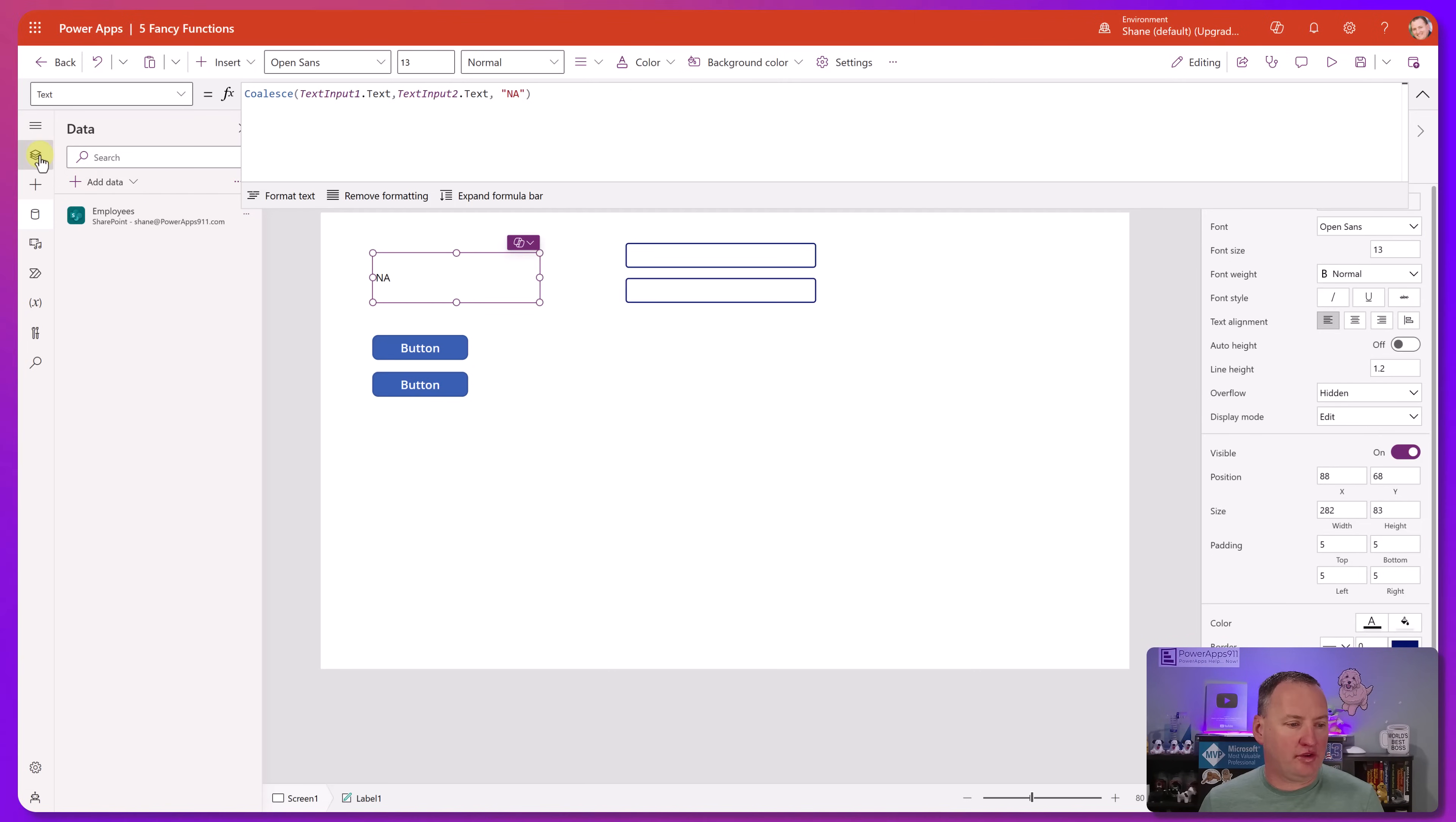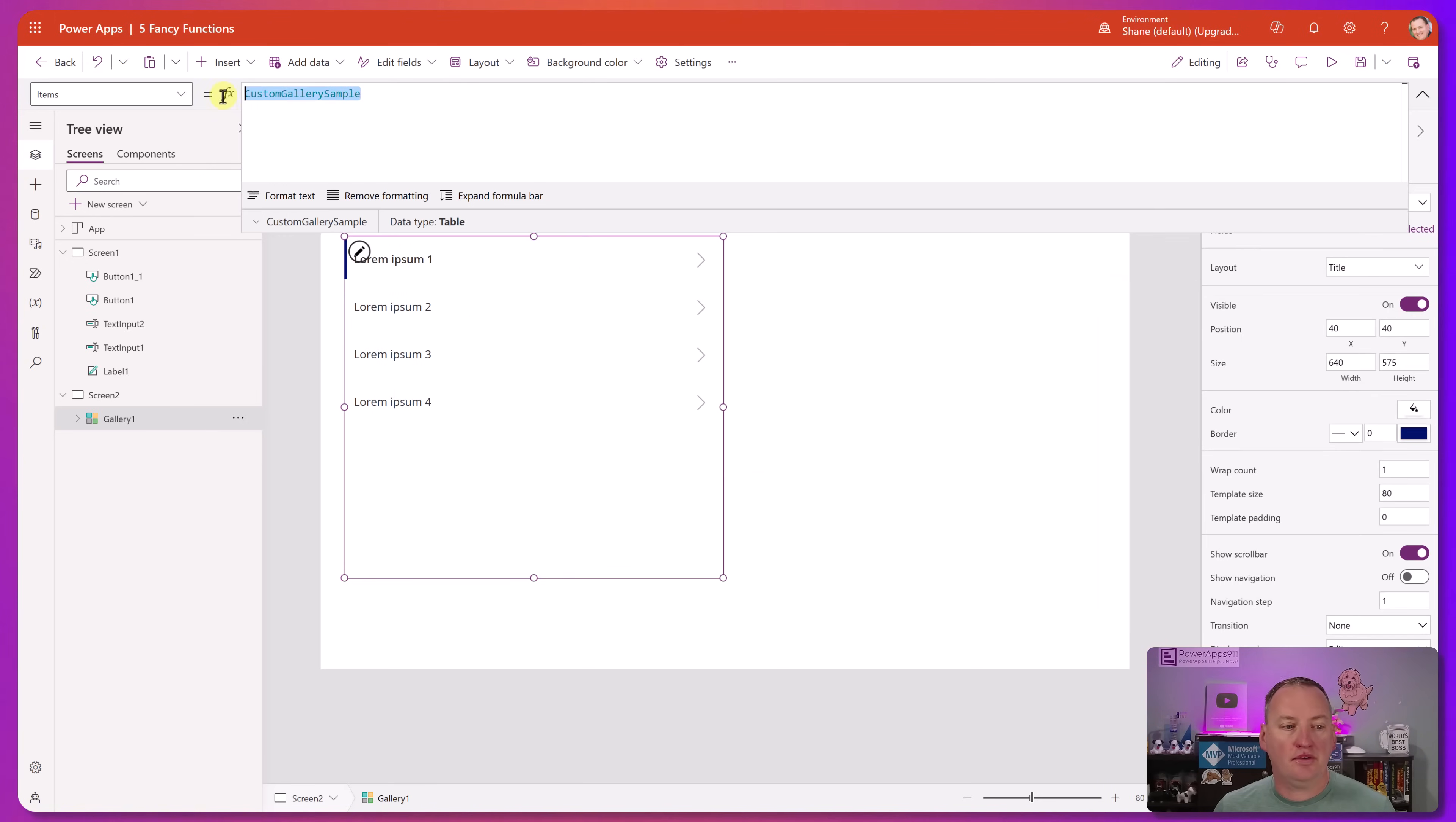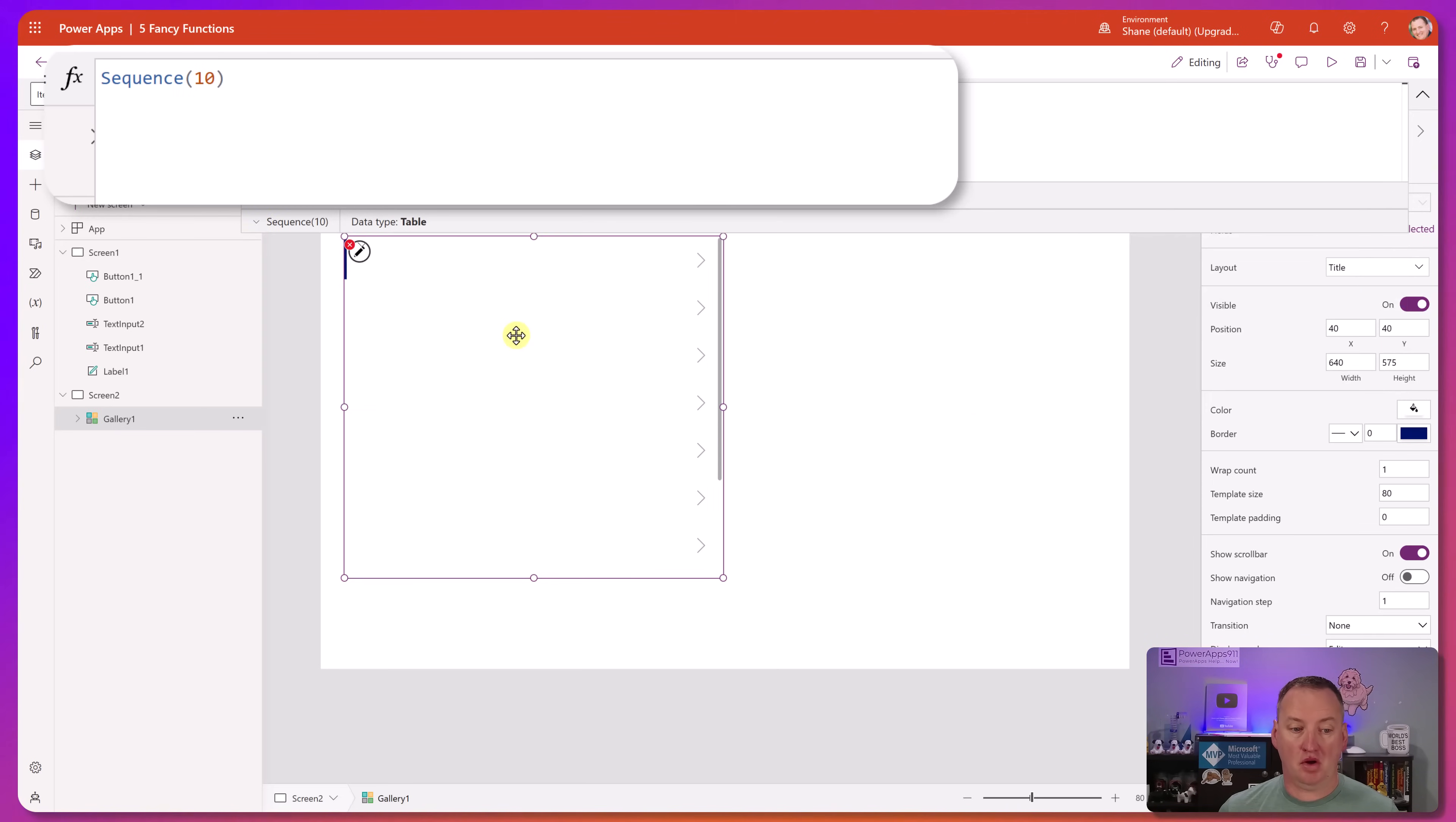All right, for the second one, let's create ourselves another new screen here. So for this one, we're actually going to do two functions at once. So first off, I want to throw a gallery in here. Gallery just wants a table, doesn't care how it gets there. We're going to change this gallery just to be a simple title. So we're going to say, hey, for your items, I want you to be sequence. Sequence is a function that you give it a number. So in this case, we're going to give it 10 and it creates a table. Data type table with a column name value and then the numbers one through 10.